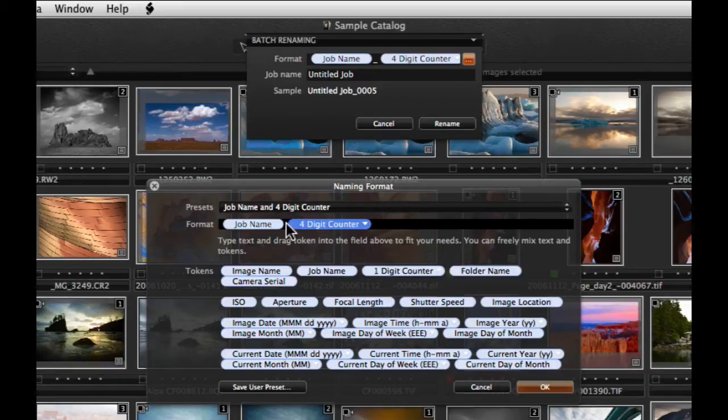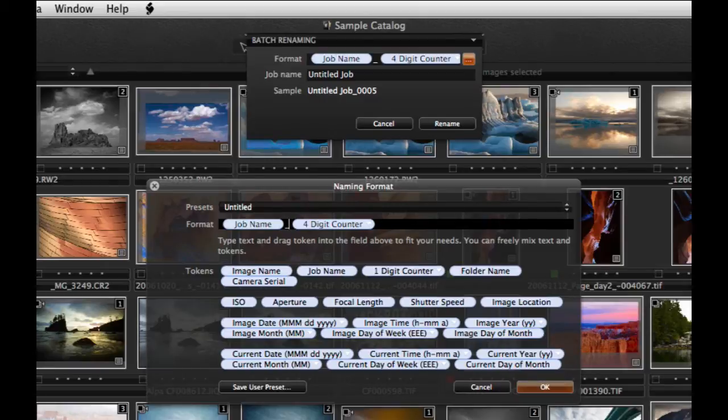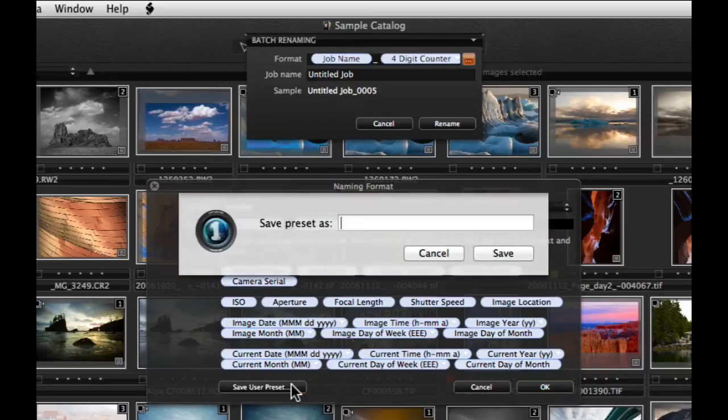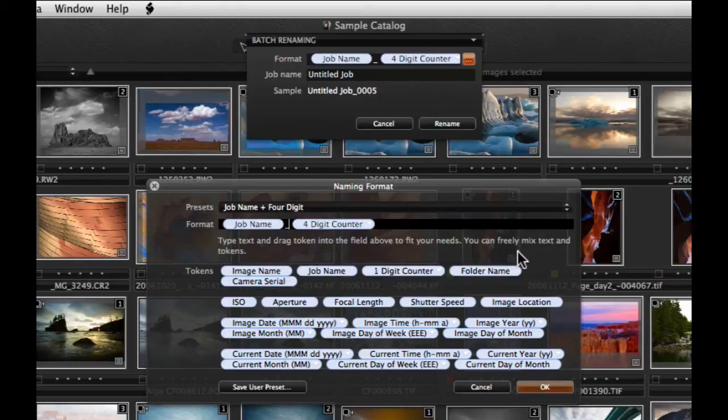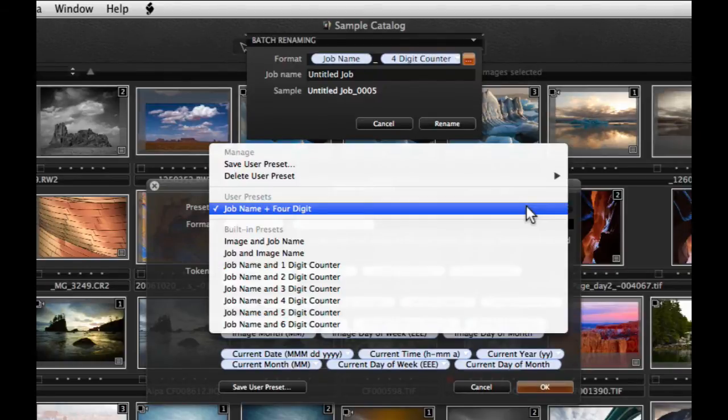If you wish, you can also enter free text and symbols in the Format field. To save the format as a preset to use again, click on Save User Preset and enter a name. It is then available from the Presets drop down menu.